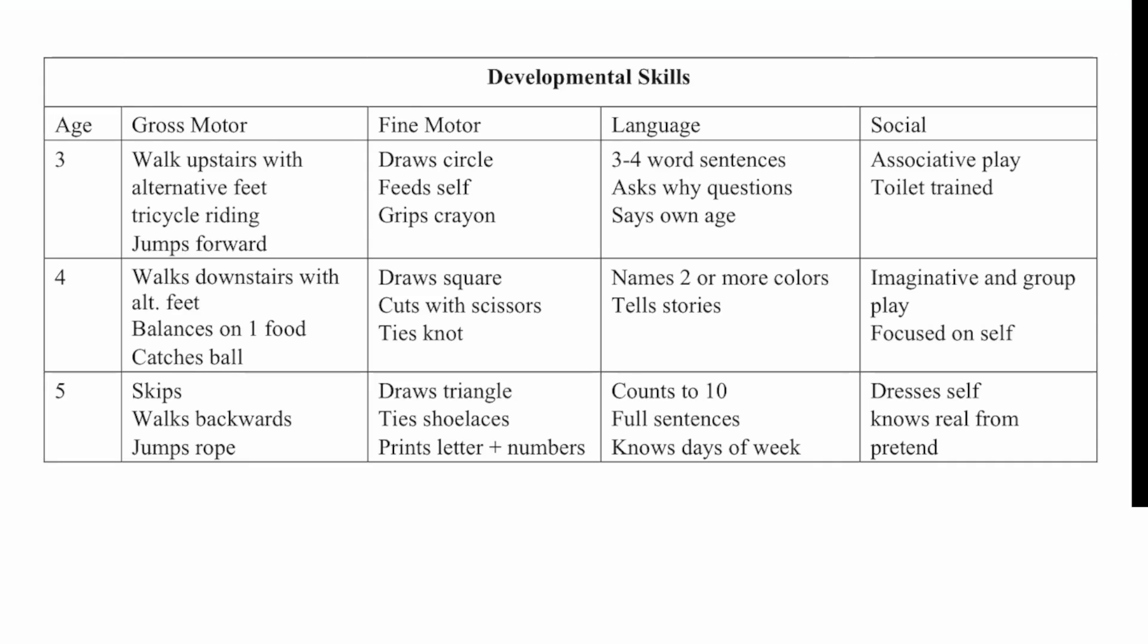So let's talk about developmental skills. So at age three, the gross motor function should be walking upstairs with alternate feet, tricycle riding, and jumping forward. Fine motor functions include drawing circles, feeding self, and gripping crayons. Language, three to four word sentences, asks why questions and can say own age. And social is associative play and toilet training.